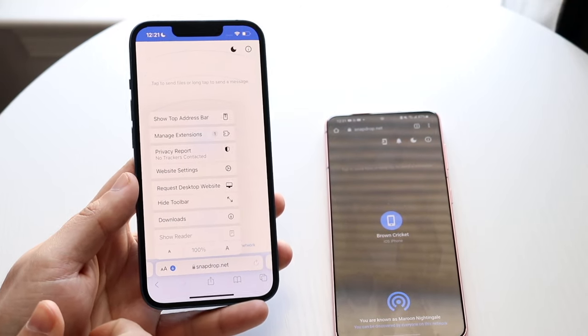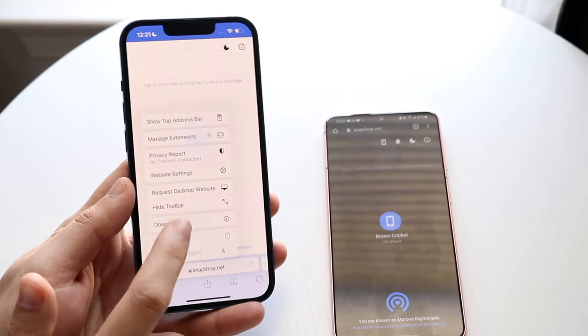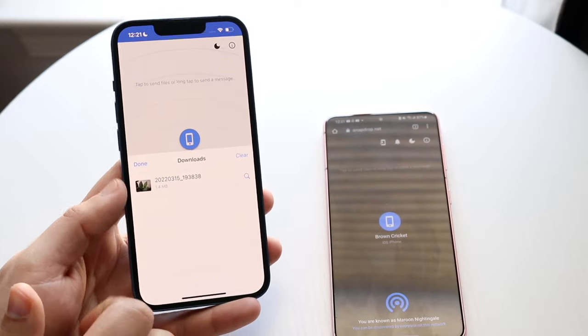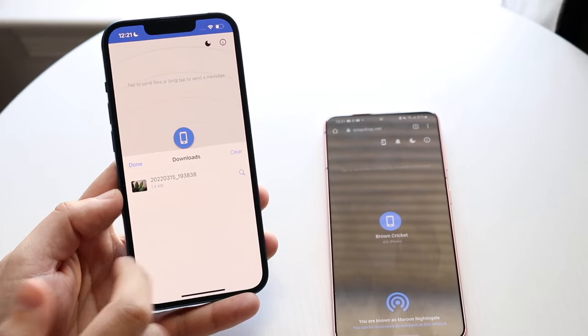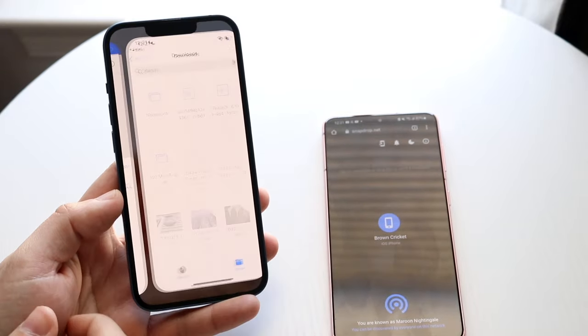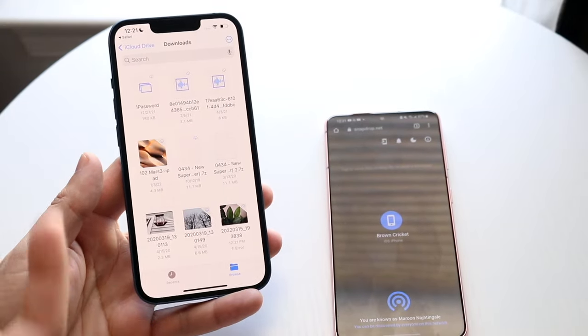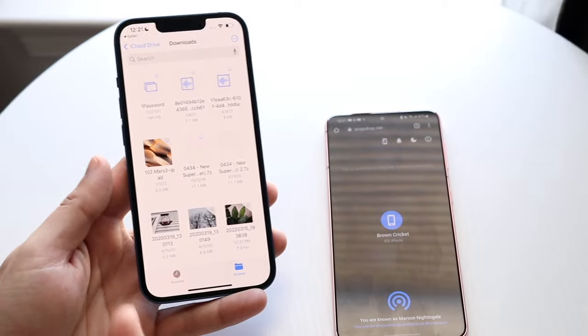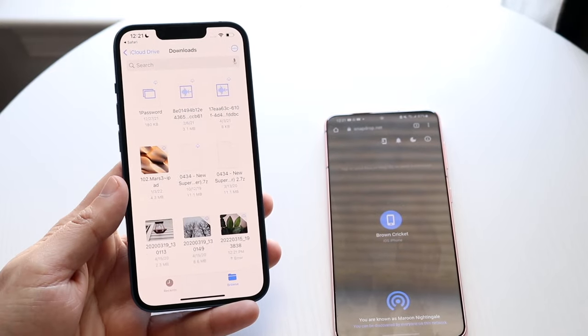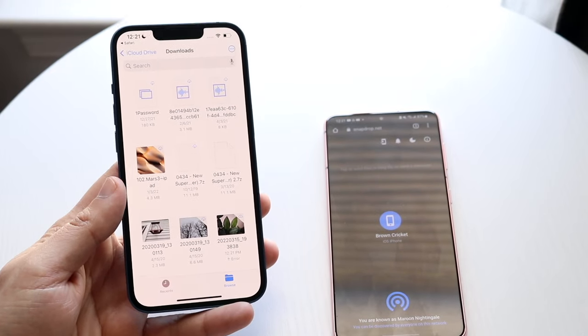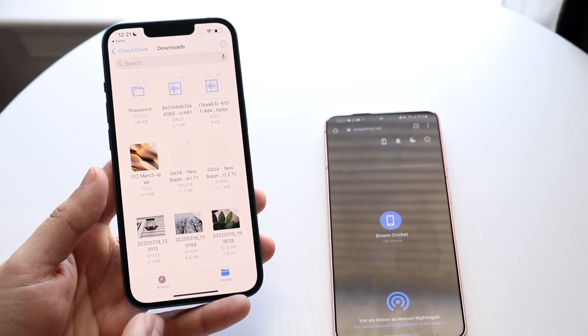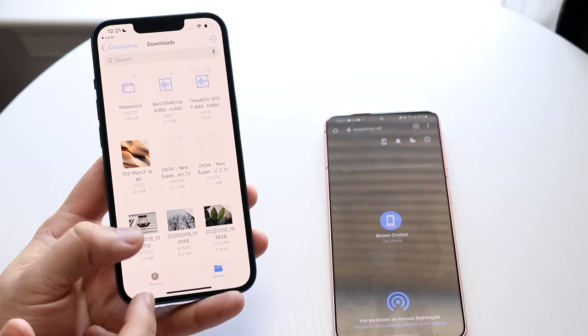On the iPhone, click save and it'll allow you to save the download. Then go to your downloads icon, click on downloads, and you'll see the image or video is available there. Whether it's an image, a video, or whatever, you can send it using snapdrop.net.